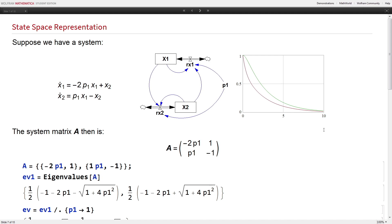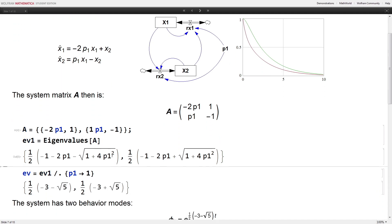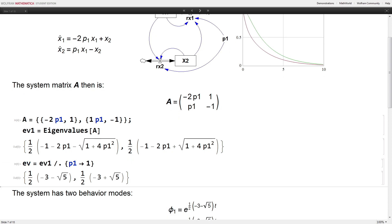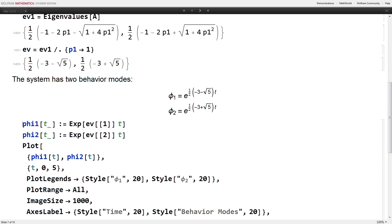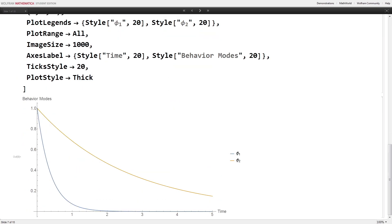To illustrate how it works, consider a very simple system. On the left-hand side you have the representation in differential equations, and in the middle the structural representation. There are two state variables, x1 and x2, two rates of change, and one parameter p1. If you run that with p1 equal to one, both stocks erode over time. Using the system matrix A, we can compute the eigenvalues in symbolic form as a function of parameter p, and assuming p equals one, we get two real eigenvalues — meaning two exponential behavior modes with no oscillation. All trajectories of both stocks are a function or combination of these behavior modes.